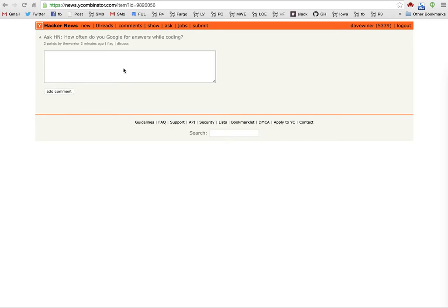Here I have an article on Hacker News that says, How often do you Google for answers while coding? I thought it was a good question, and I wanted to forward it to the people who follow me on Twitter, on Facebook, and through my RSS link blogging feed.